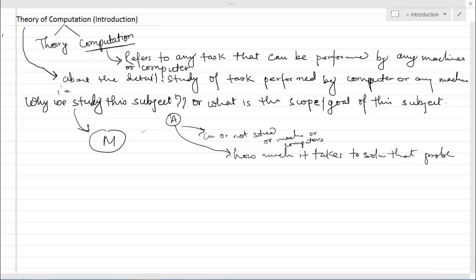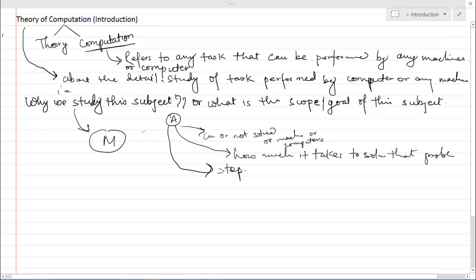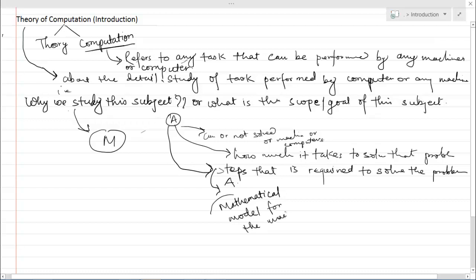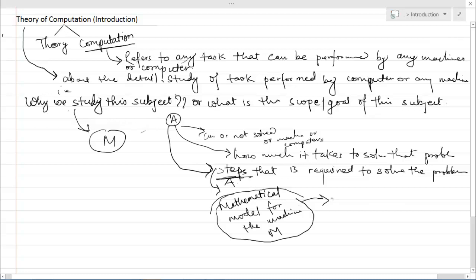That means we have to determine whether it is feasible or not to accomplish this task on a computer. If it is feasible, then we must have detailed knowledge of the steps required to solve problem A. After getting the detailed knowledge of the steps required, we then have to make a mathematical model for the machine M.